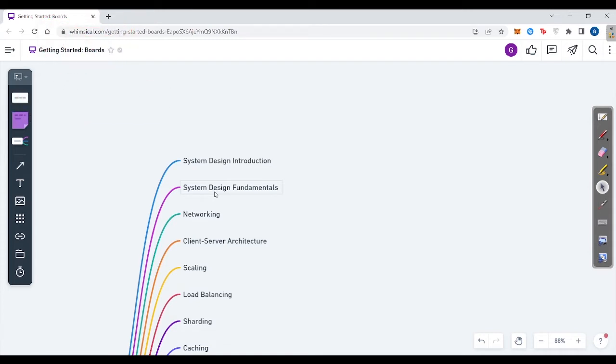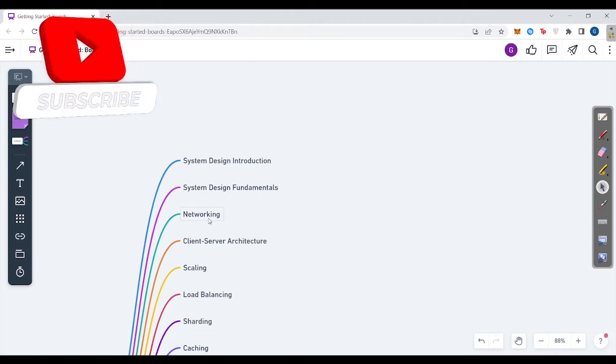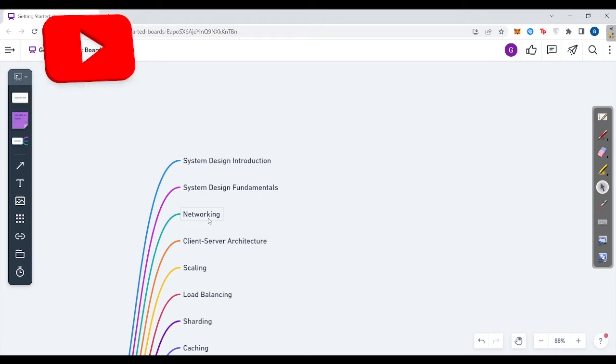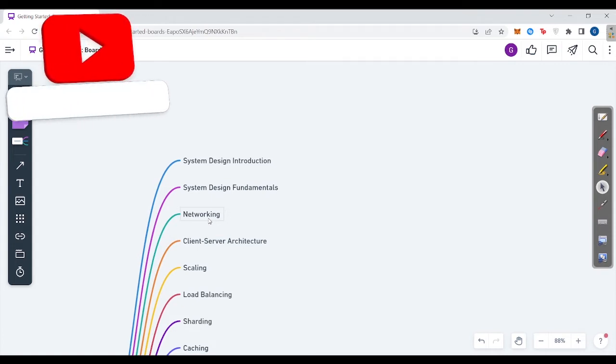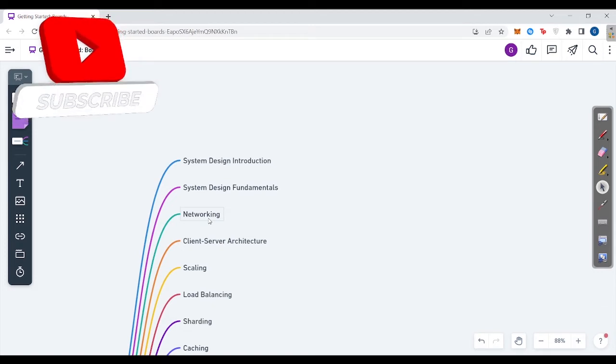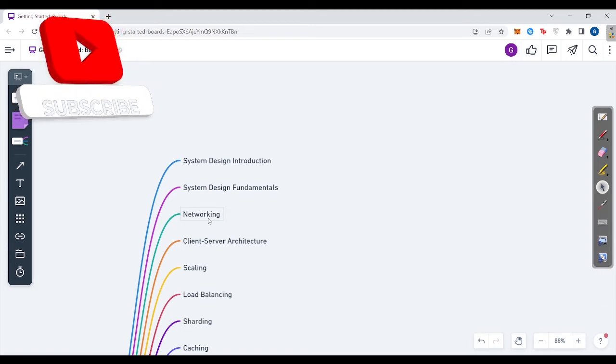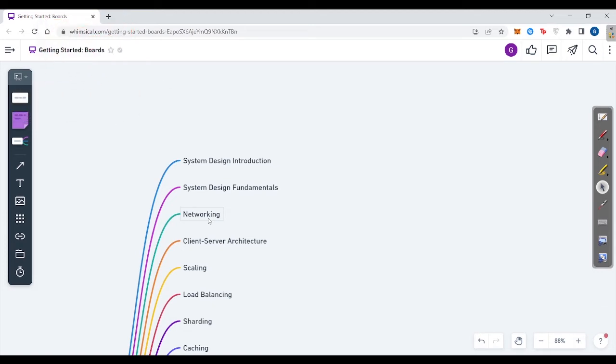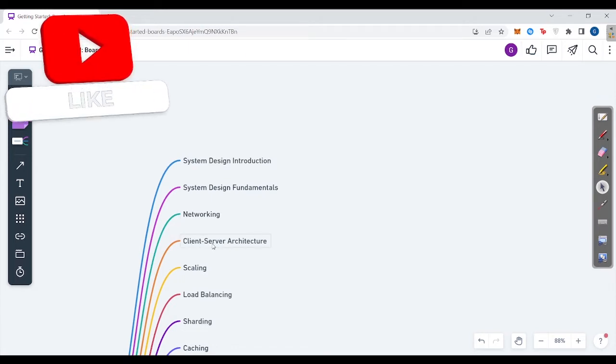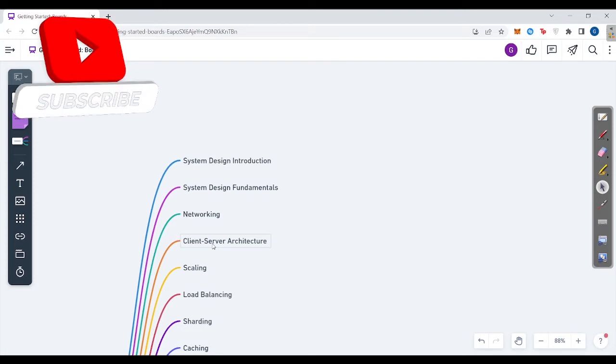Then we move to the networking part. You should have great knowledge on computer network topics, which is a core computer science topic, where you'll learn about TCP, UDP protocols, HTTP and HTTPS, SMTP which is simple mail transfer protocol. Then client-server architecture, the three-tier architecture.